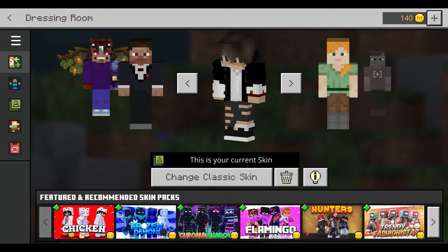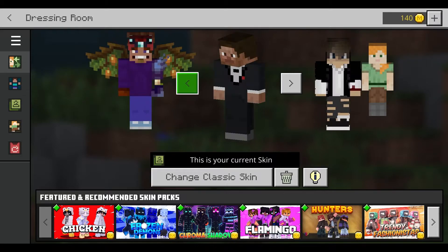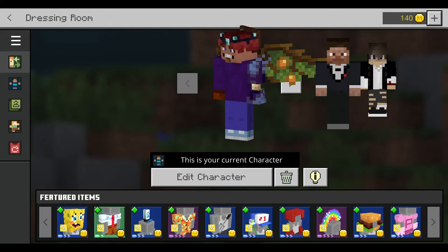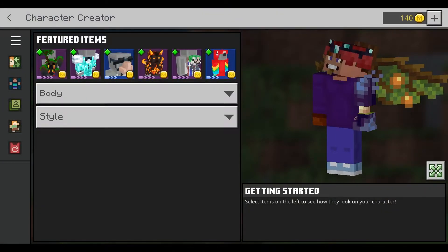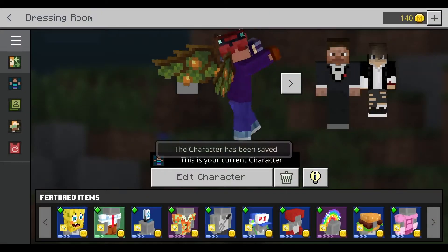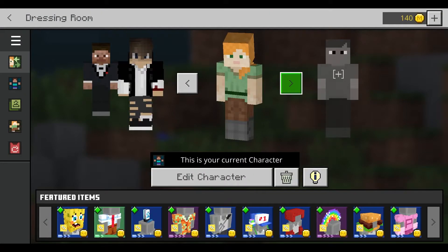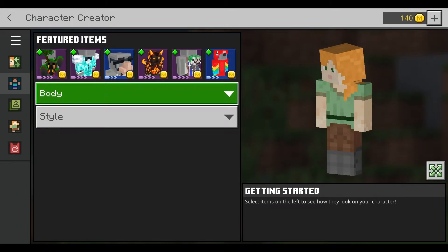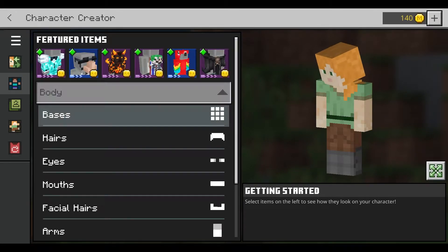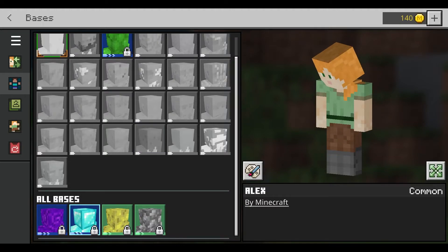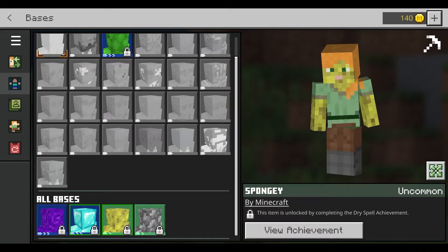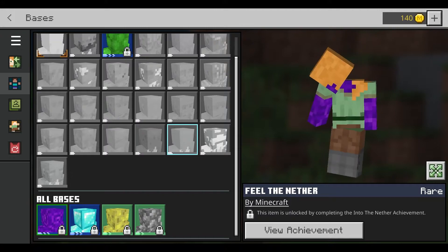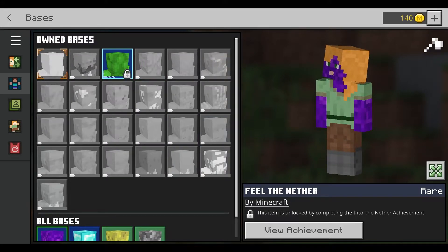I'm going to show you guys the second way you can get Minecraft custom skins. You could simply make a custom character using the character creator, which I did earlier, but we're gonna make a whole new one. What you can do with the character creation is — there's a lot of basis you can change. There's also some things you can unlock, and you can do achievements for it, but we're just gonna make a simple character.